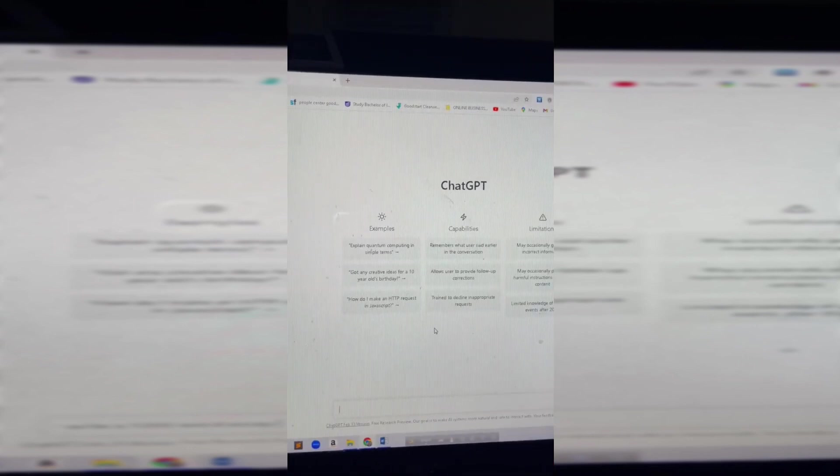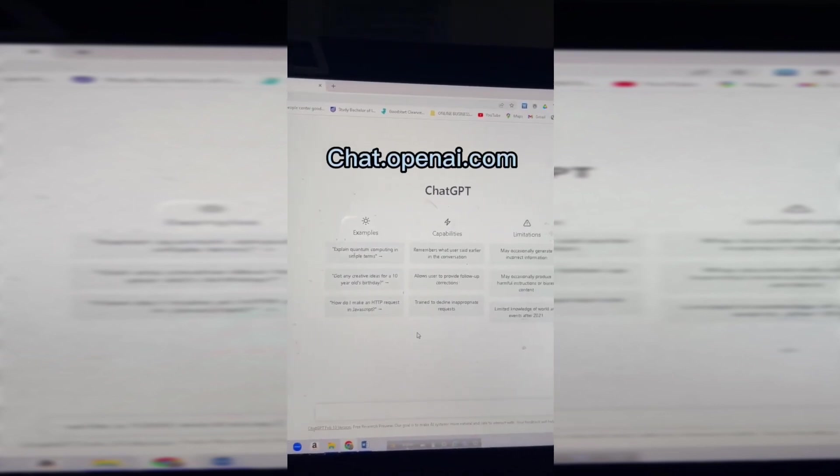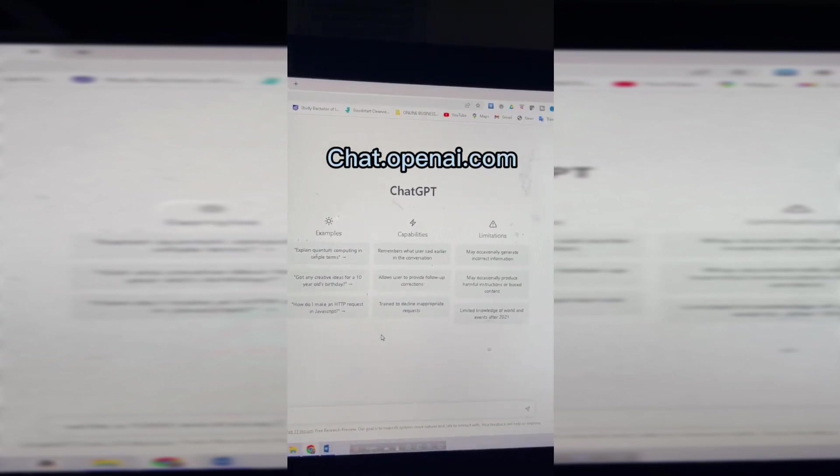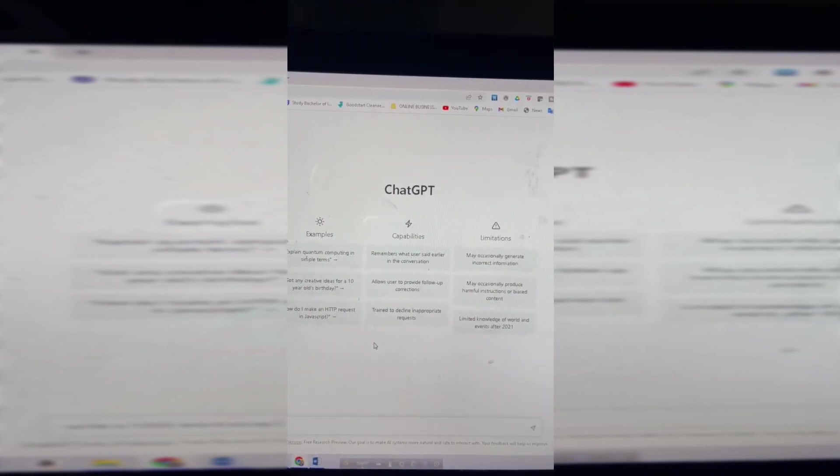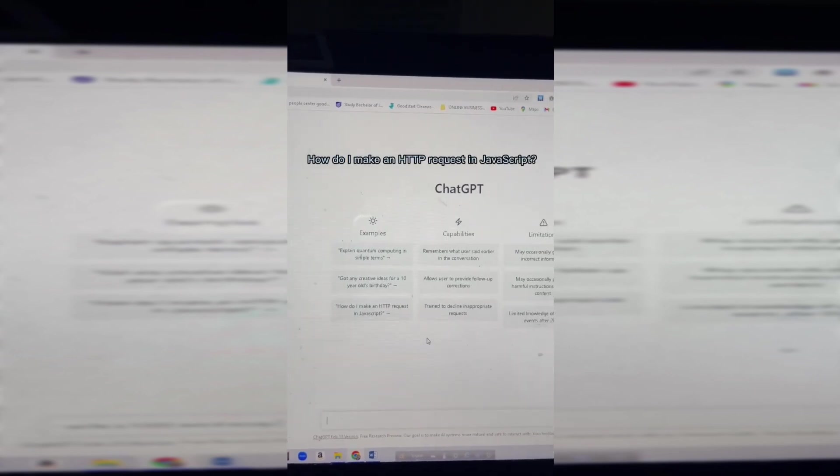ChatGPT is an OpenAI software. If you log in, you can log in and try an example. You can ask yourself.